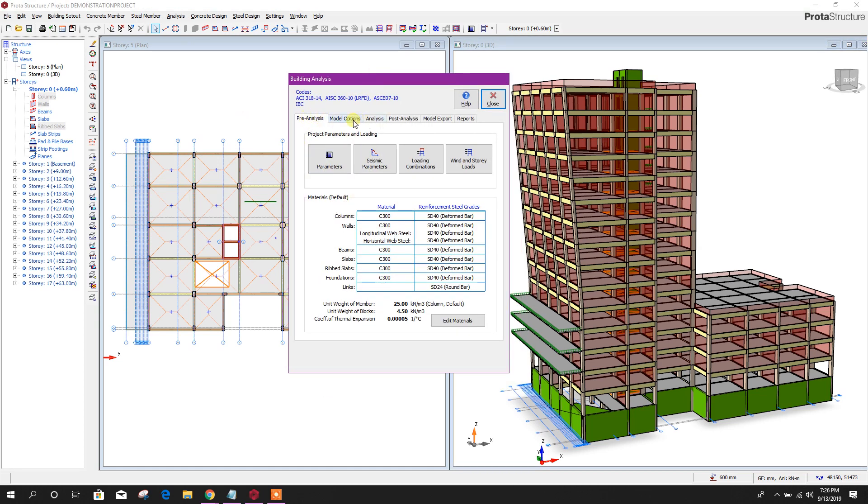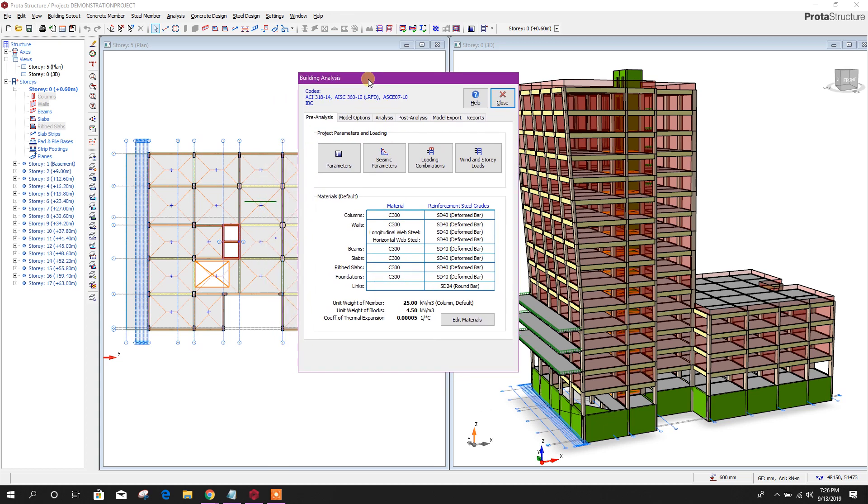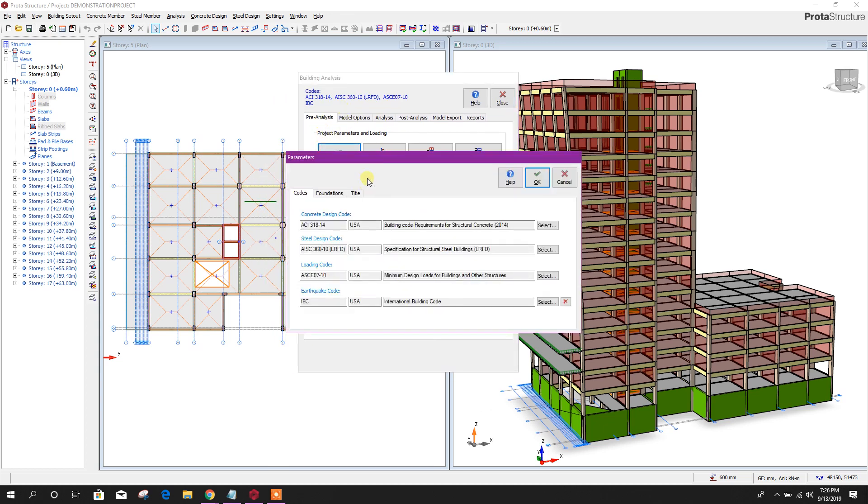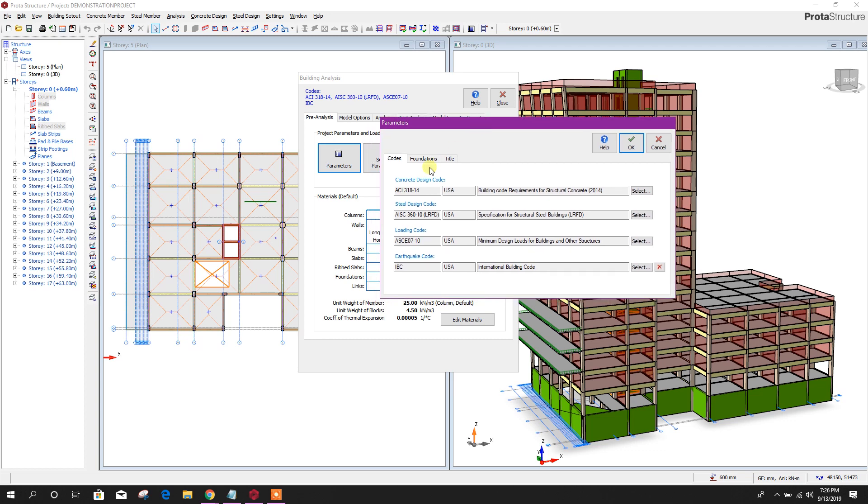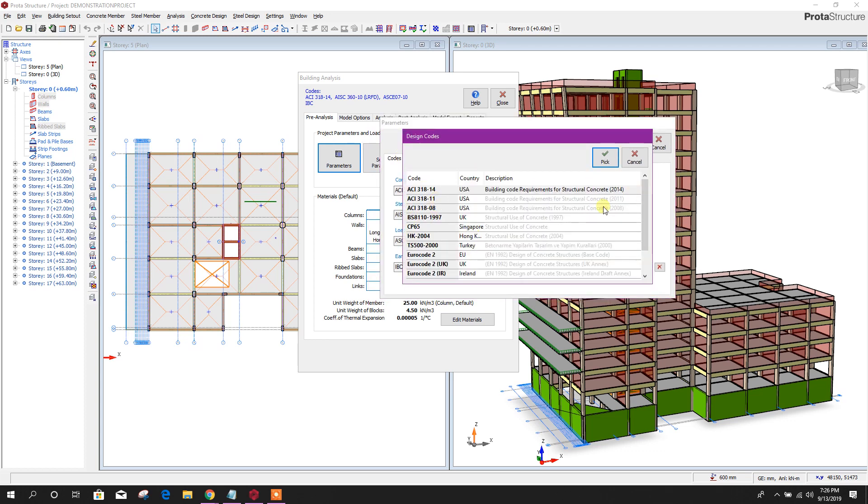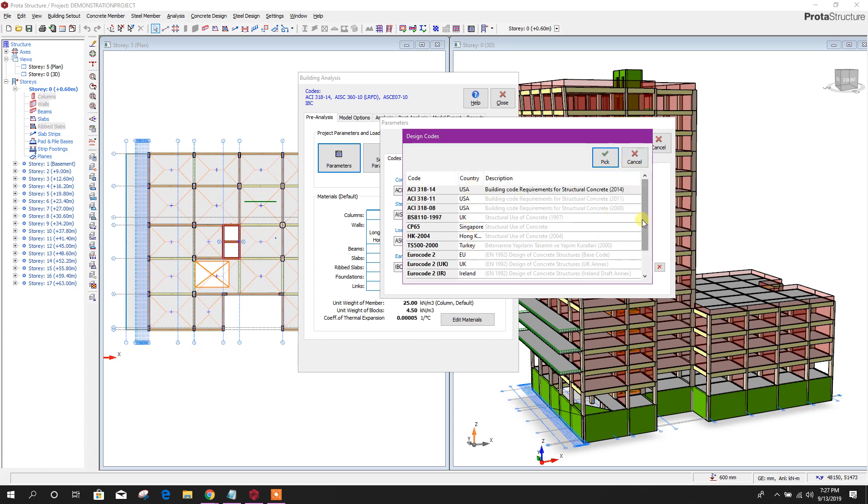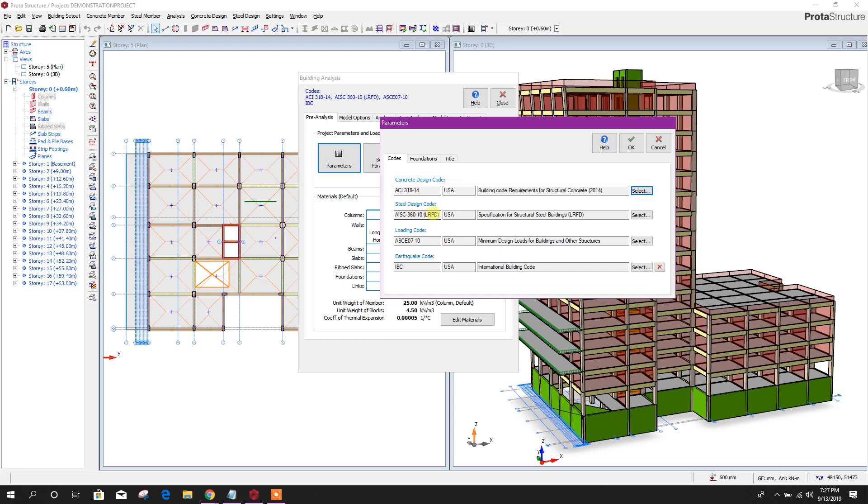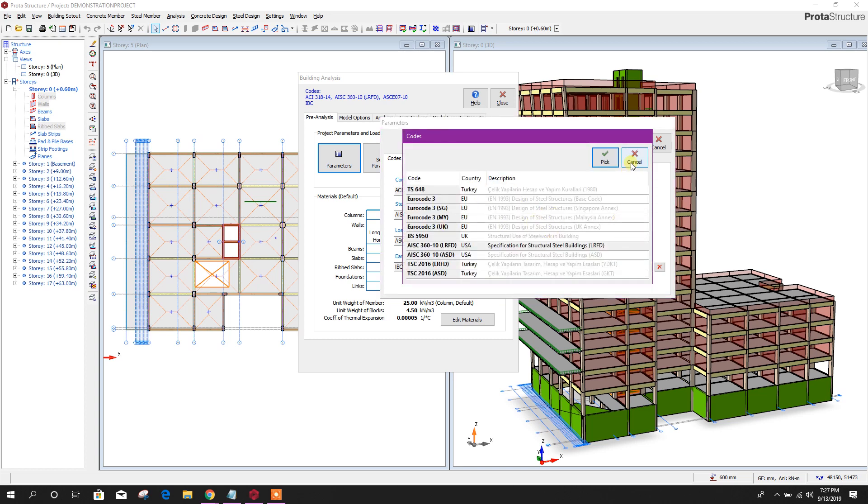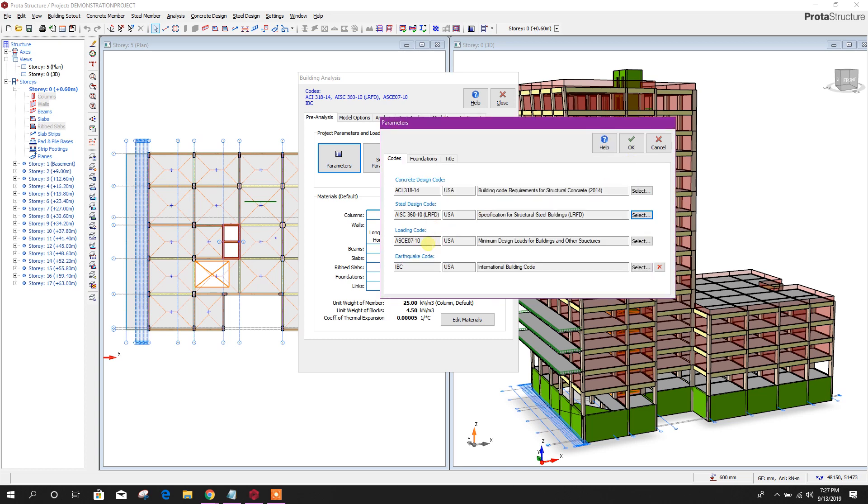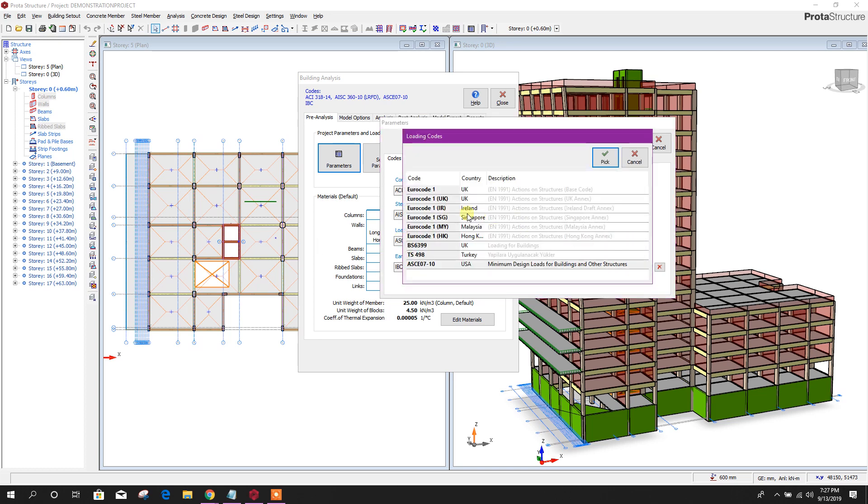There are pre-analysis model options, analysis, post-analysis model, export, and report options. First, before going to analysis, we have to check the parameters. Here we can see the codes. You can change the code as per your requirement. Here is the code list, the country list, and the steel design code. If there is a steel member in the structure, you can choose the steel design code. For loading code and load combinations, you can check here.